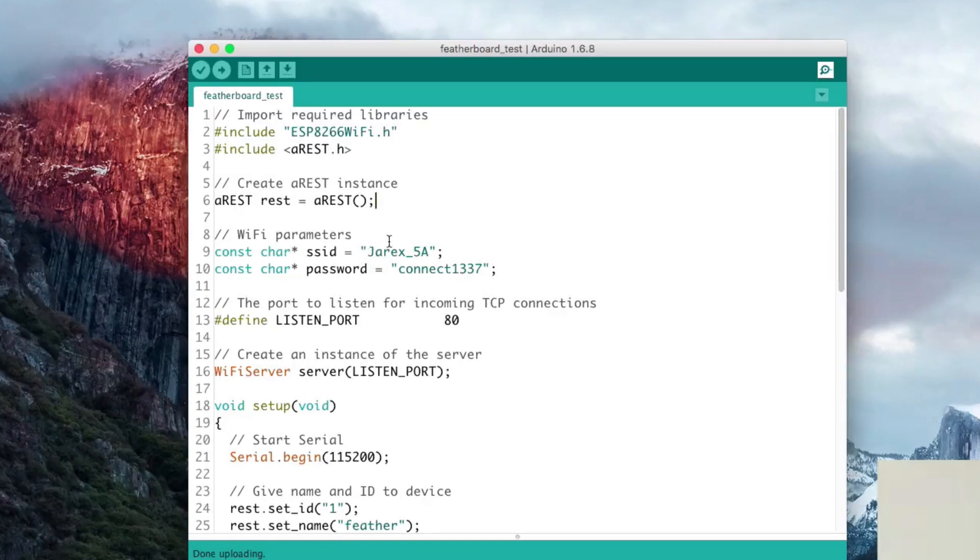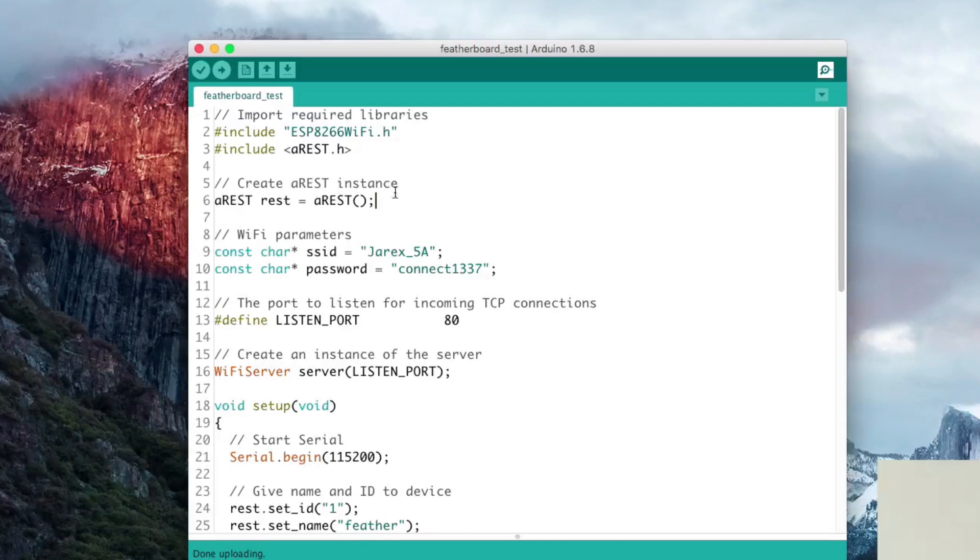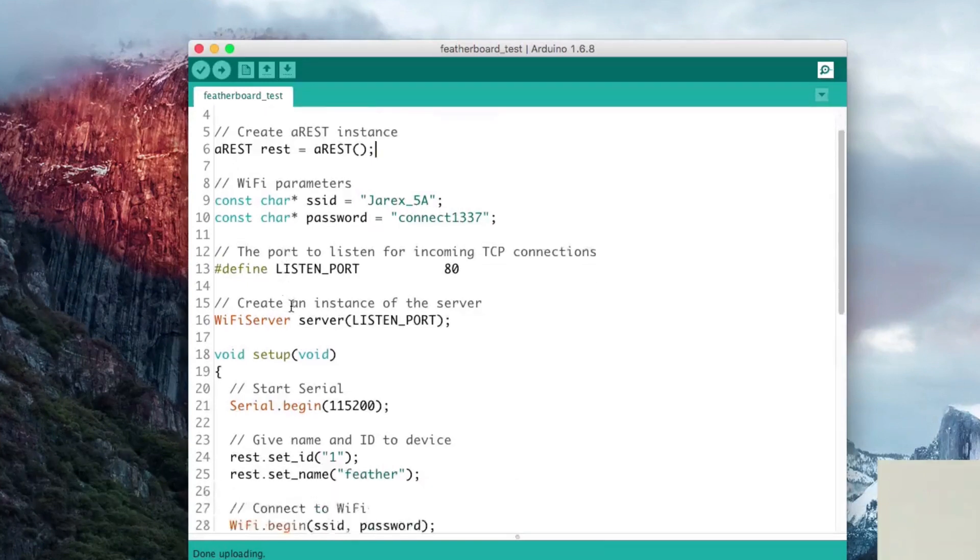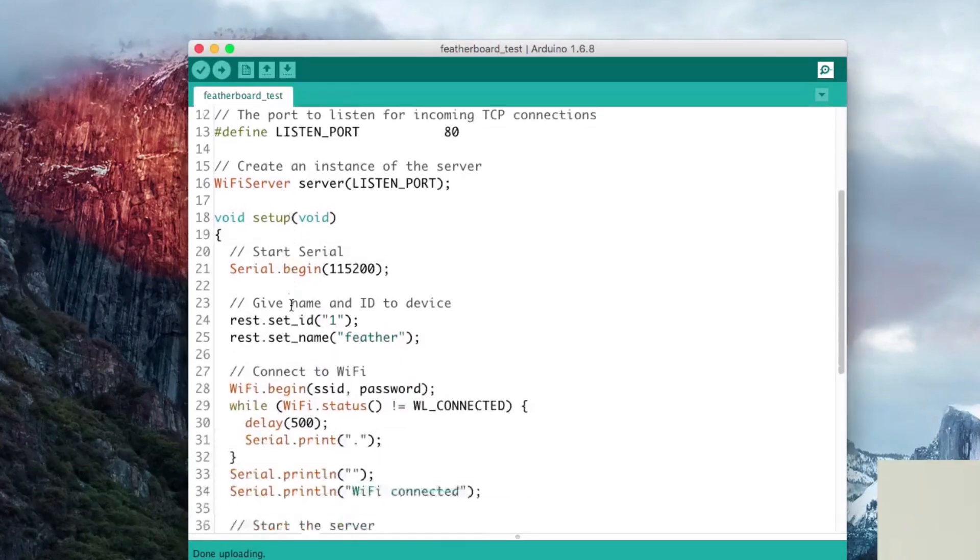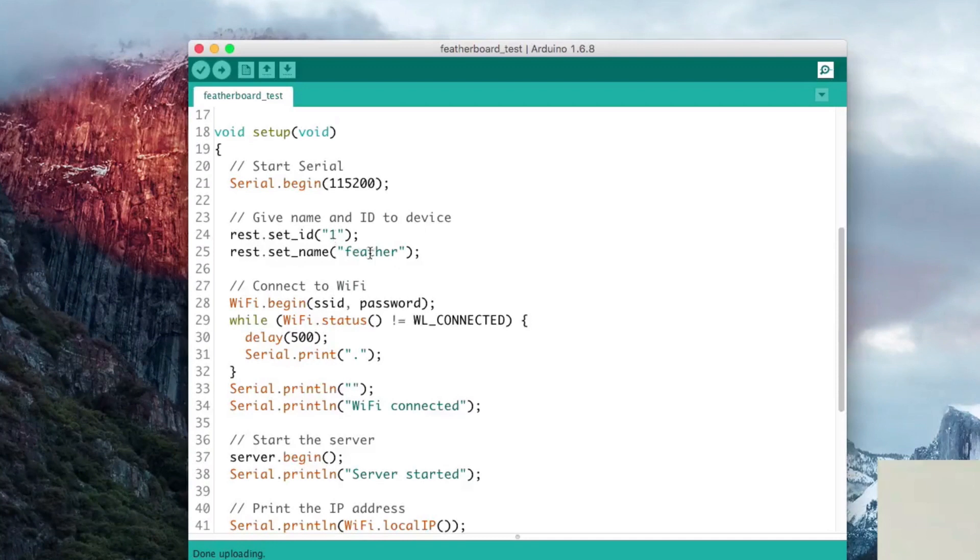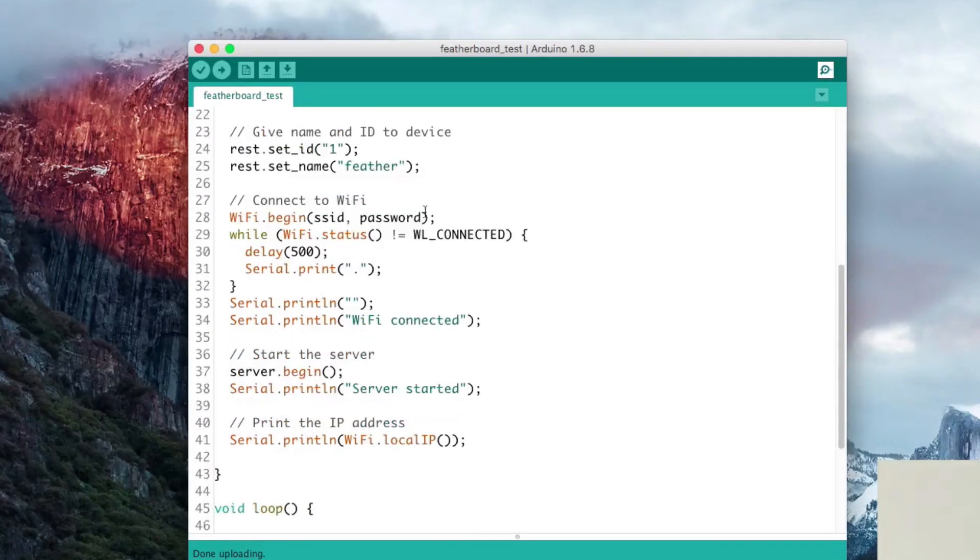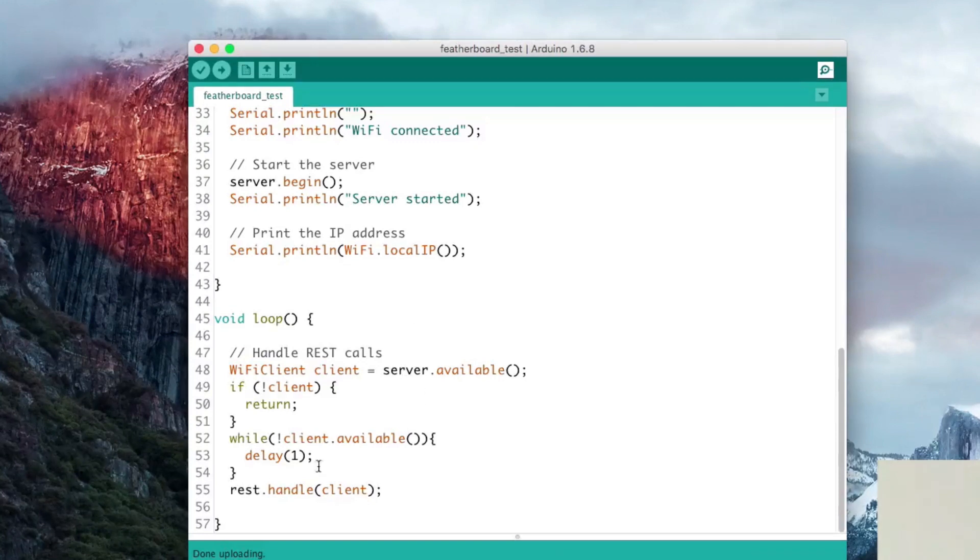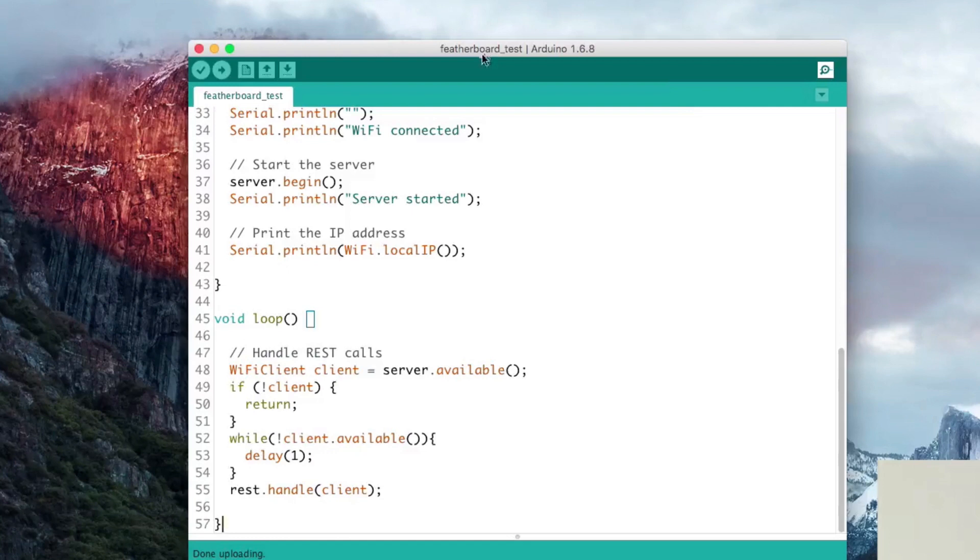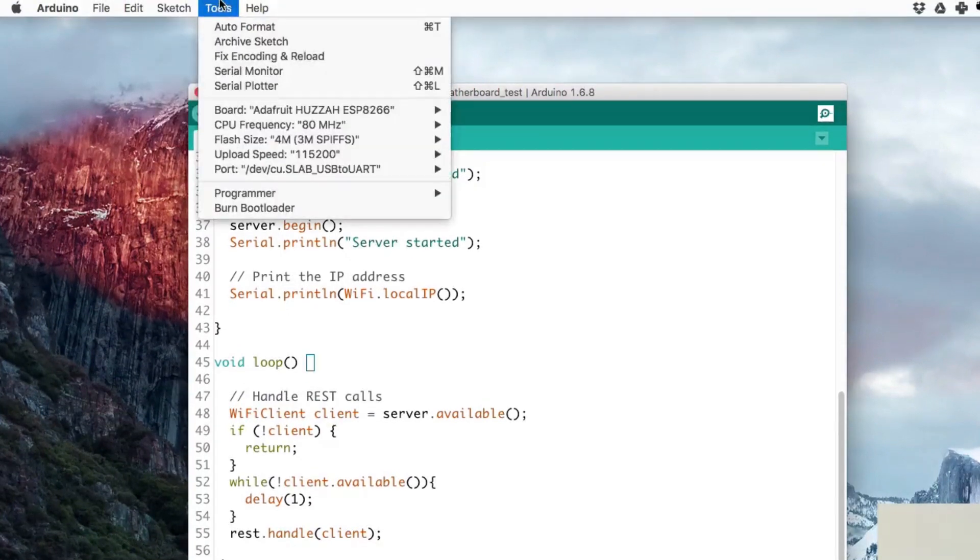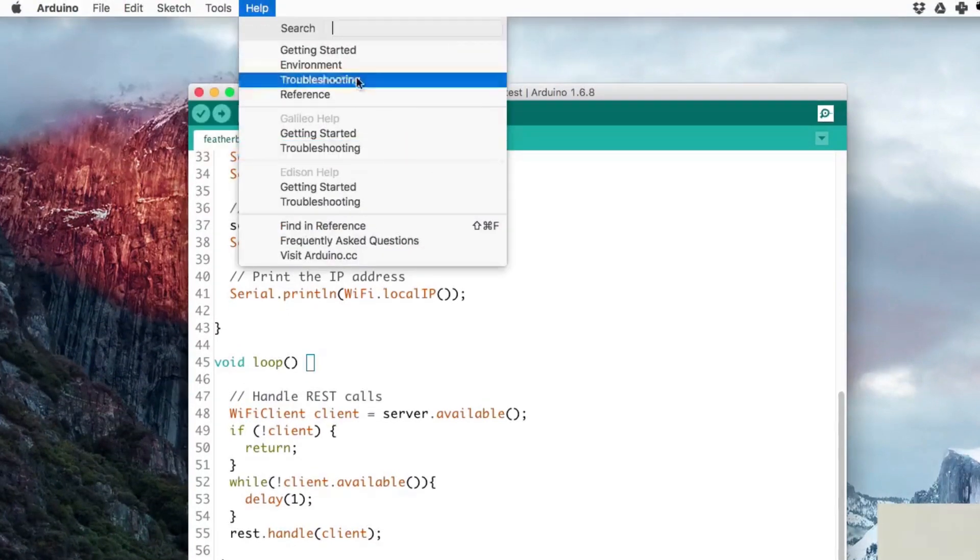This is a pretty standard sketch for the AREST API. We import the libraries for the ESP and the AREST library as well. Here you need to put your WiFi name and password. In the setup we just give an ID and a name to the board, we connect it to WiFi, and in the loop we simply handle all the connections coming to the board. Now I will make sure that I selected the right board.